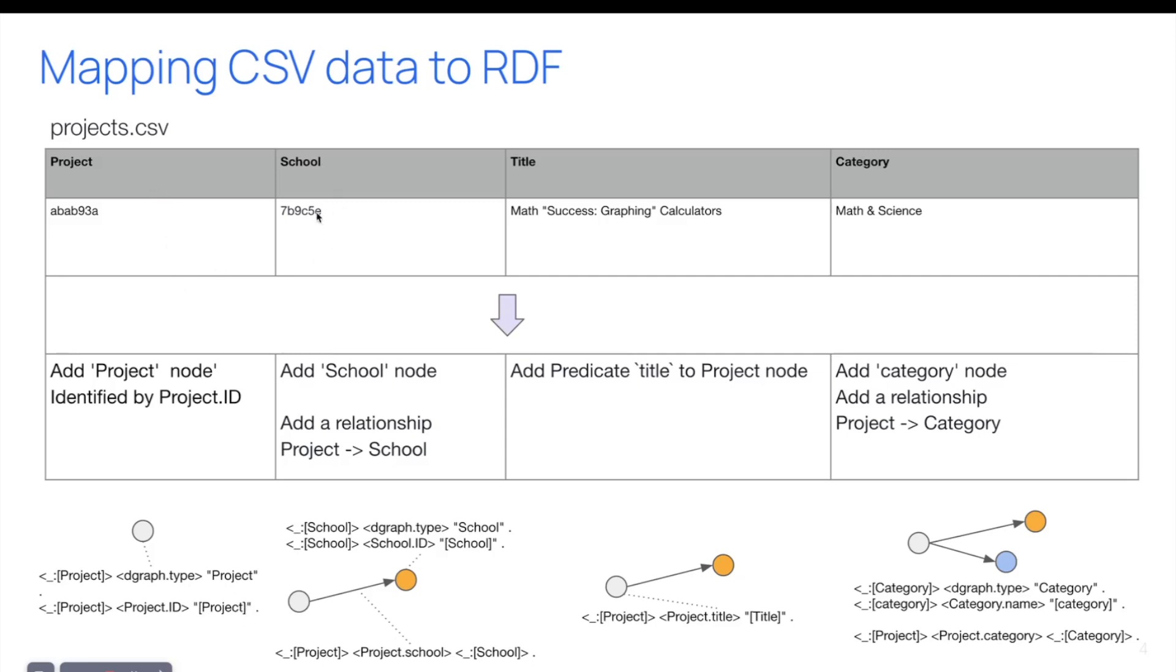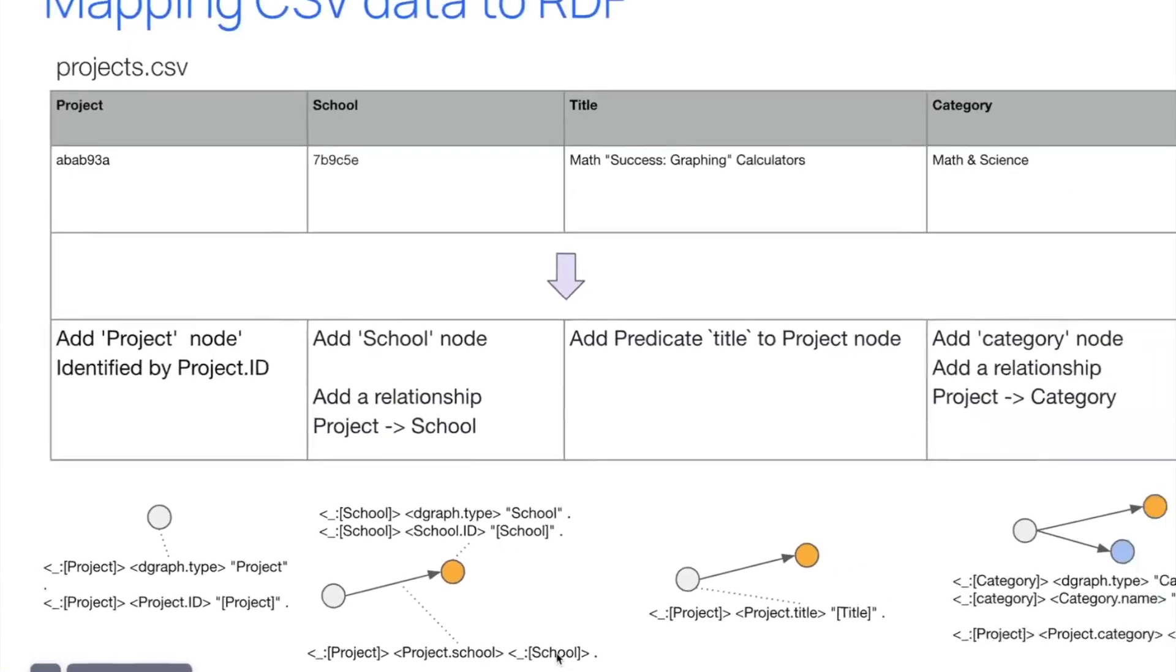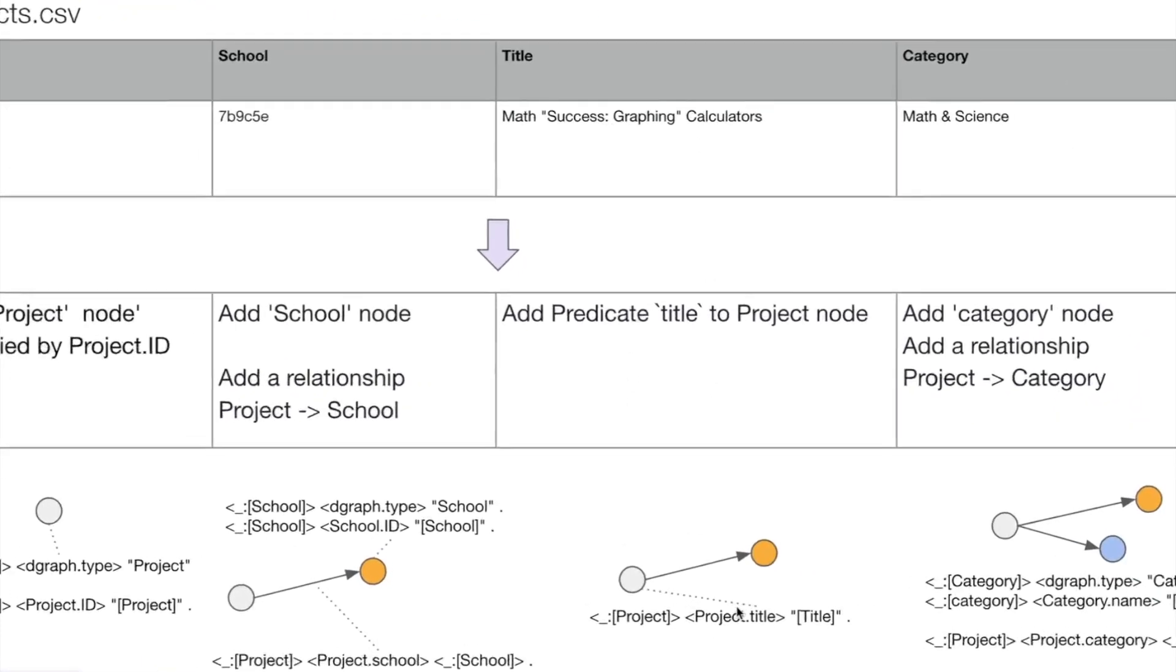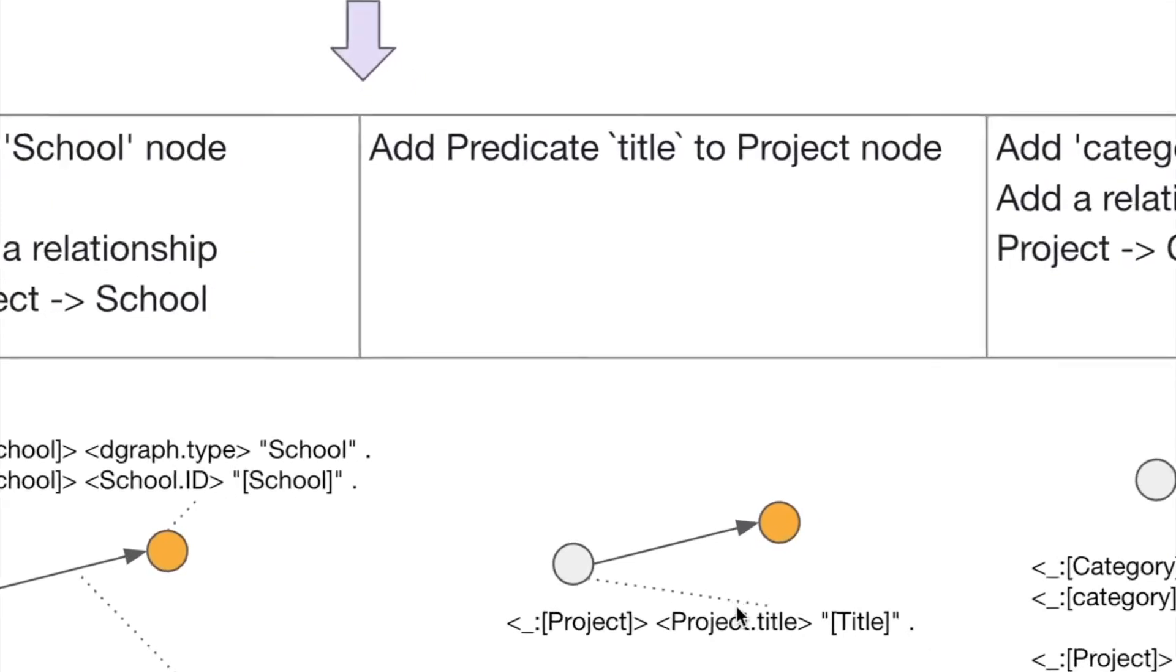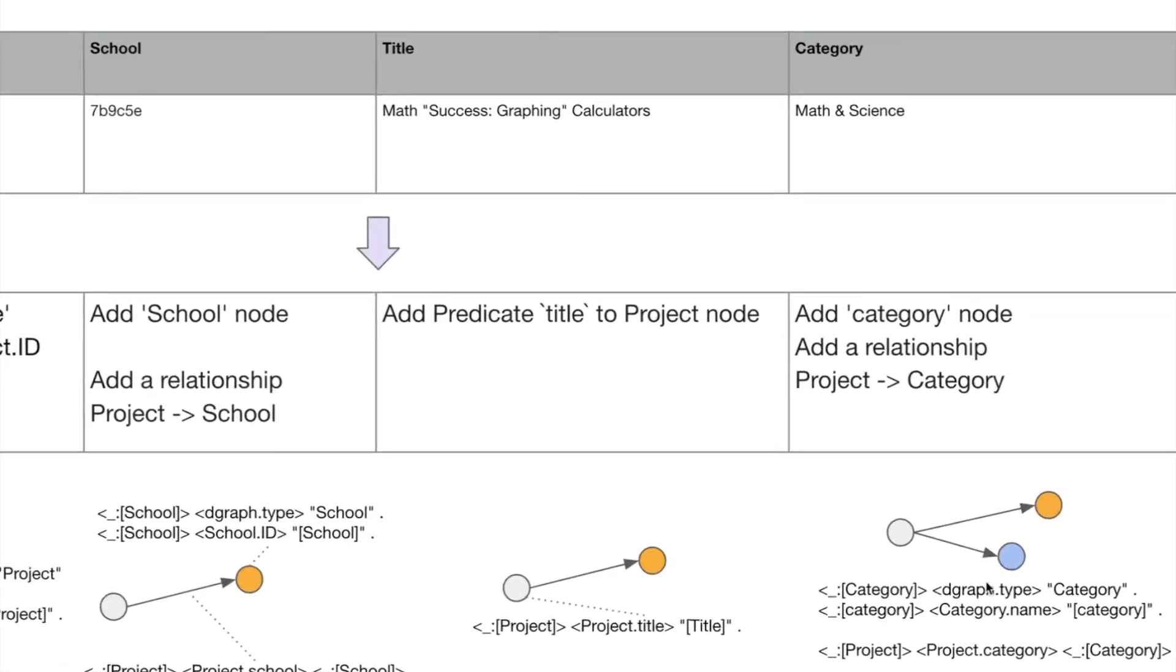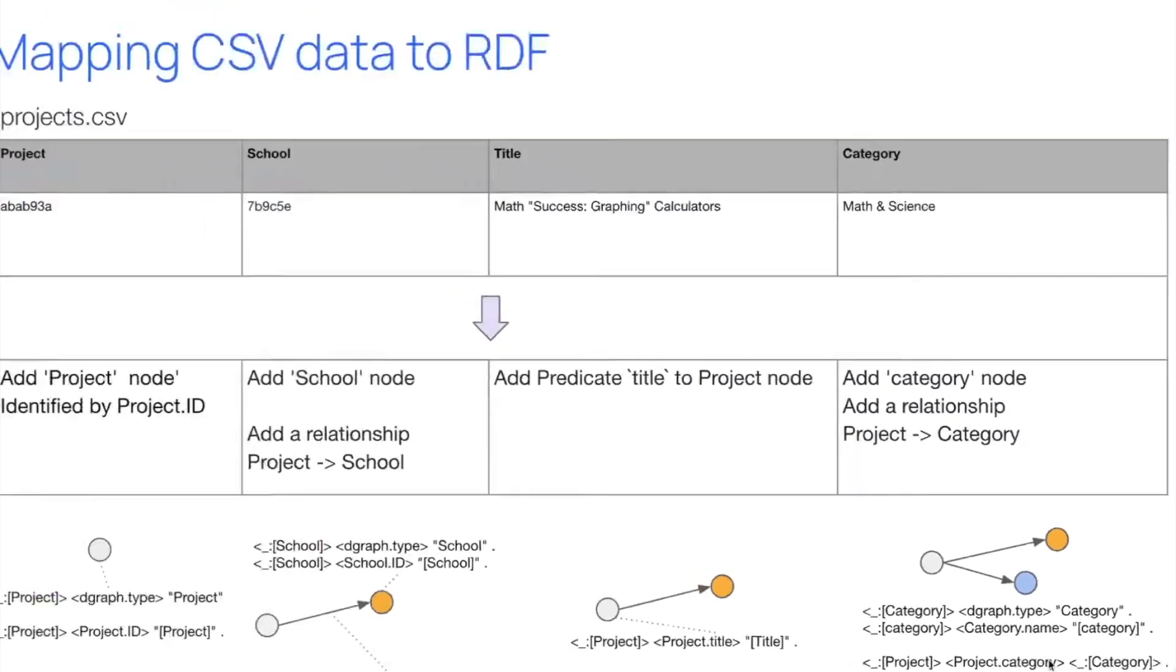When I see school ID, I want to create a school node, and I want to create a new relation from the project to the school. And so you see, for example, the title is a simple addition of an attribute. And for the category is the addition of a category node with a value.